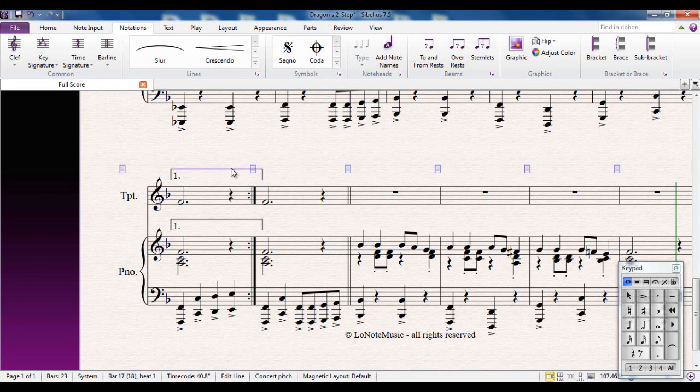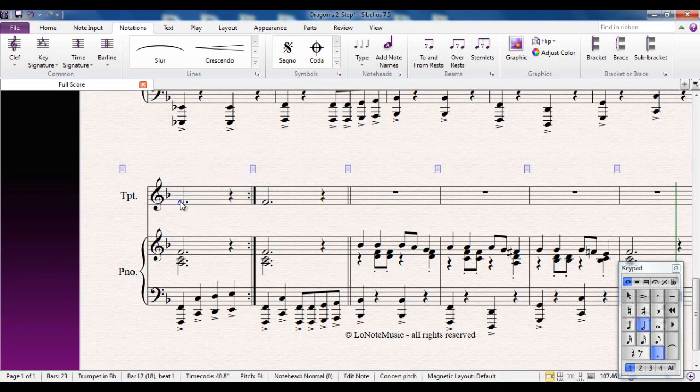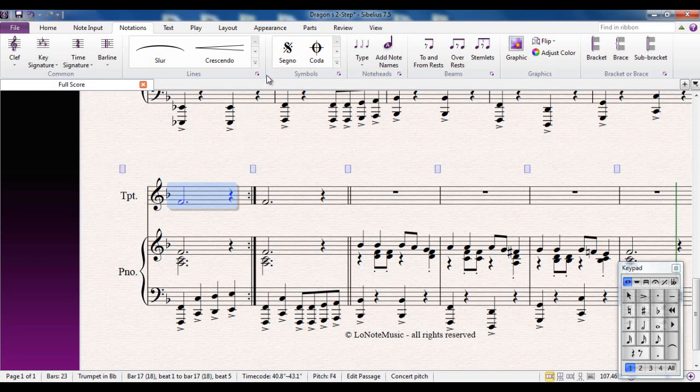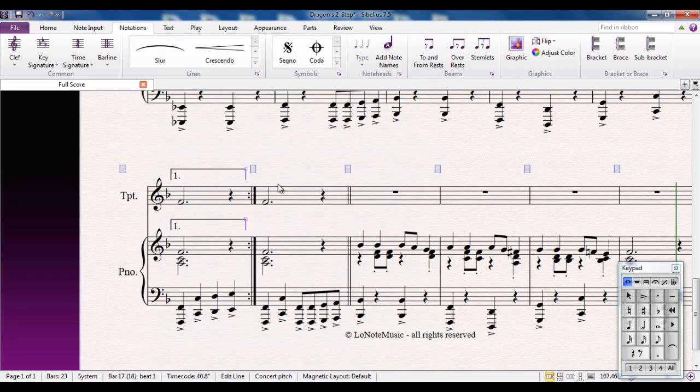Click on the first time ending. Sibelius tends to overshoot, the end of the first time bar tends to overshoot the edge of the bar. Not entirely sure why, to be perfectly honest. But the way around it, if you want to avoid that, is not to select the whole bar like so, but to select the contents of the bar. So for example, you'd select the first note and then the rest, not the end of the bar. Type L for lines, first time ending, and there's your first time ending.